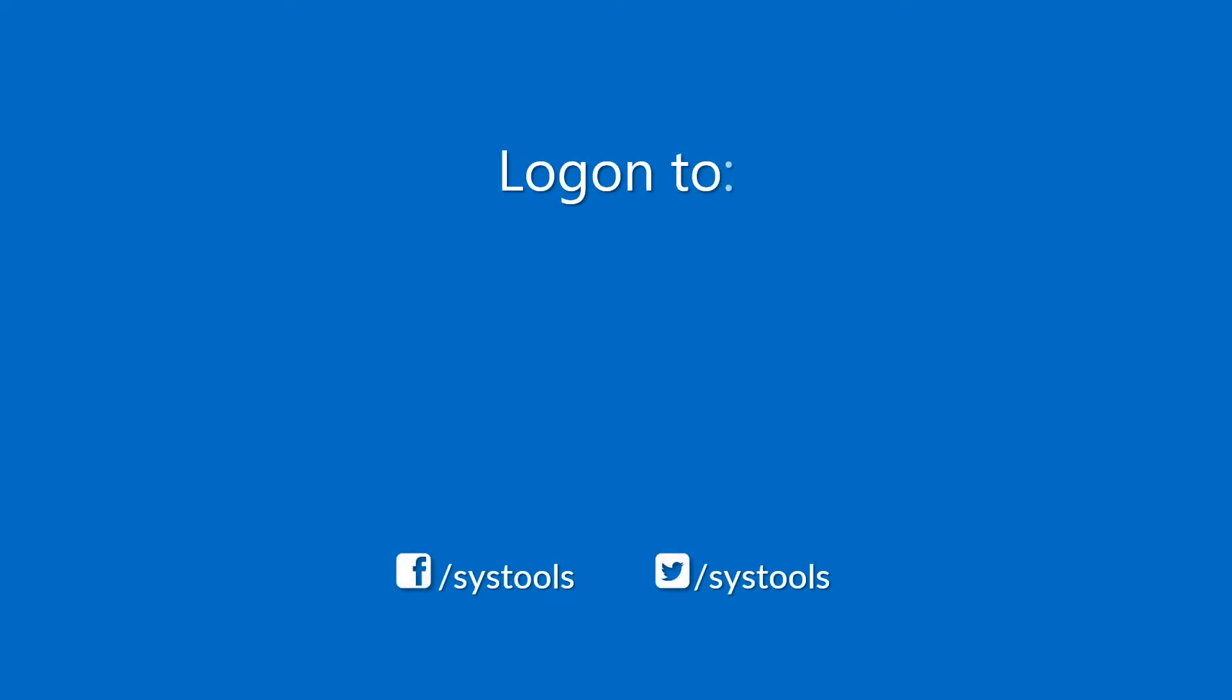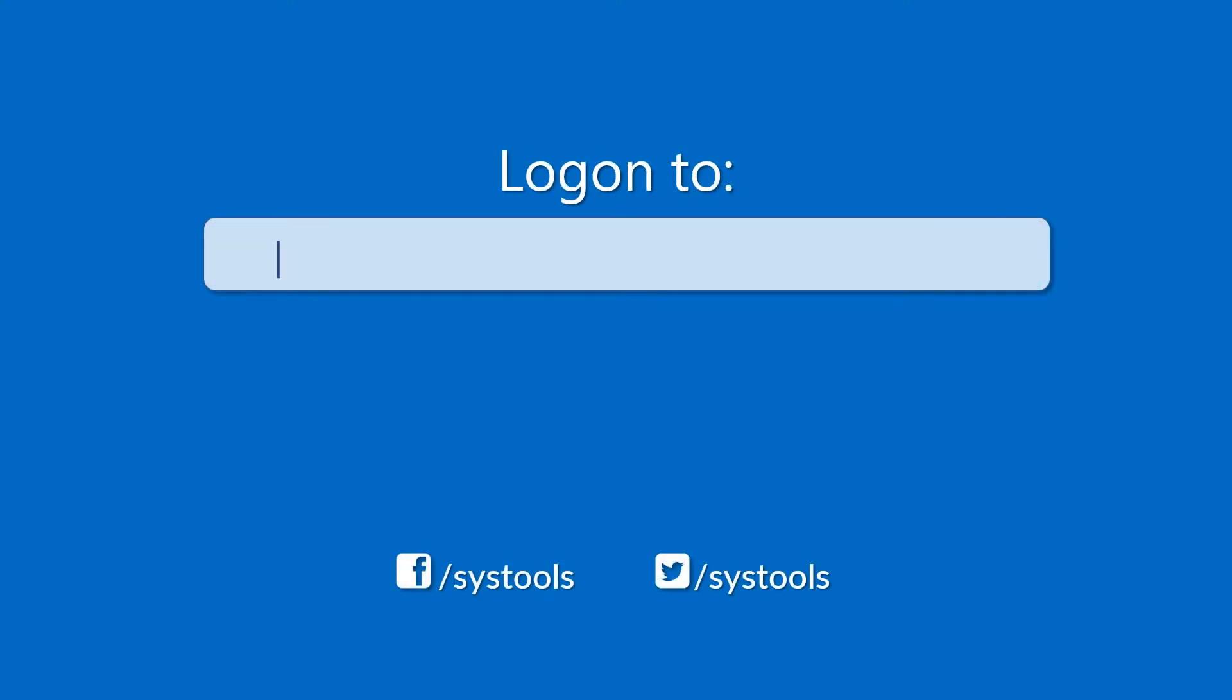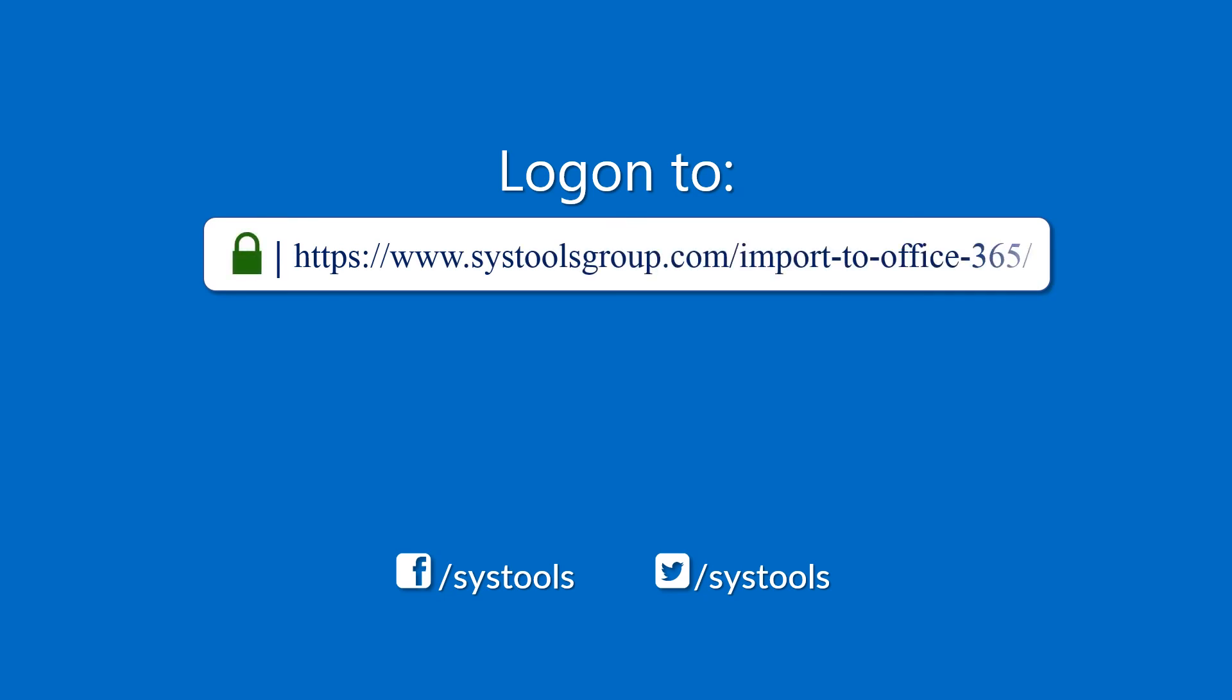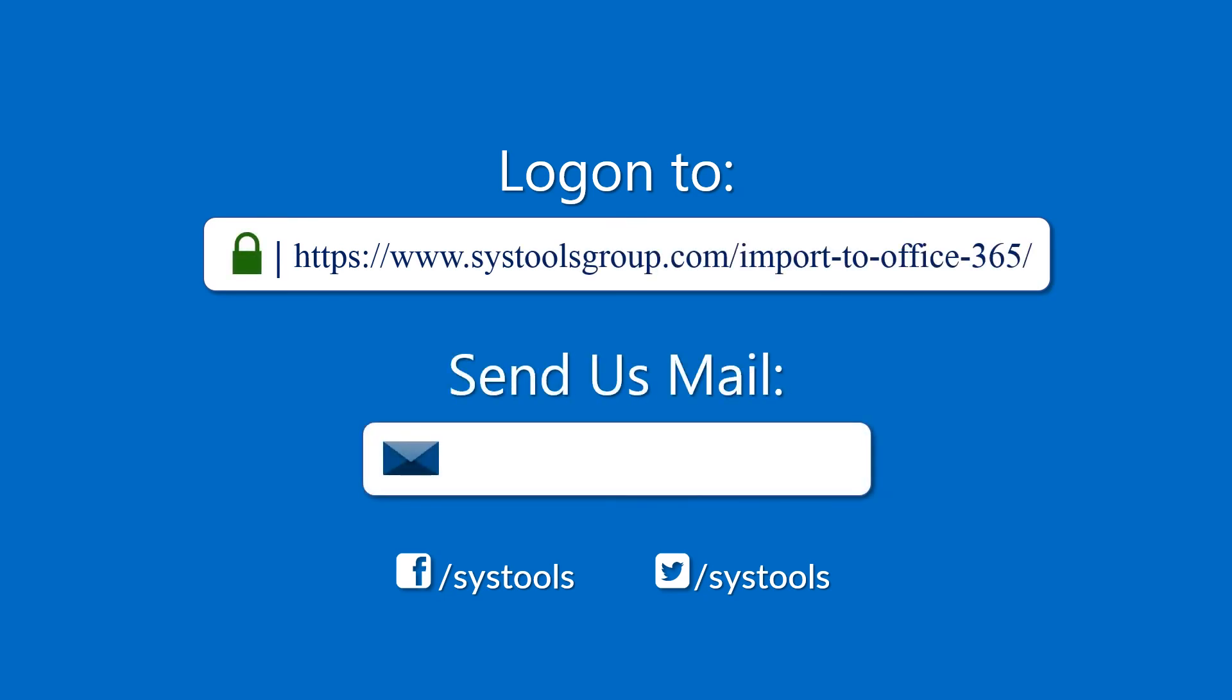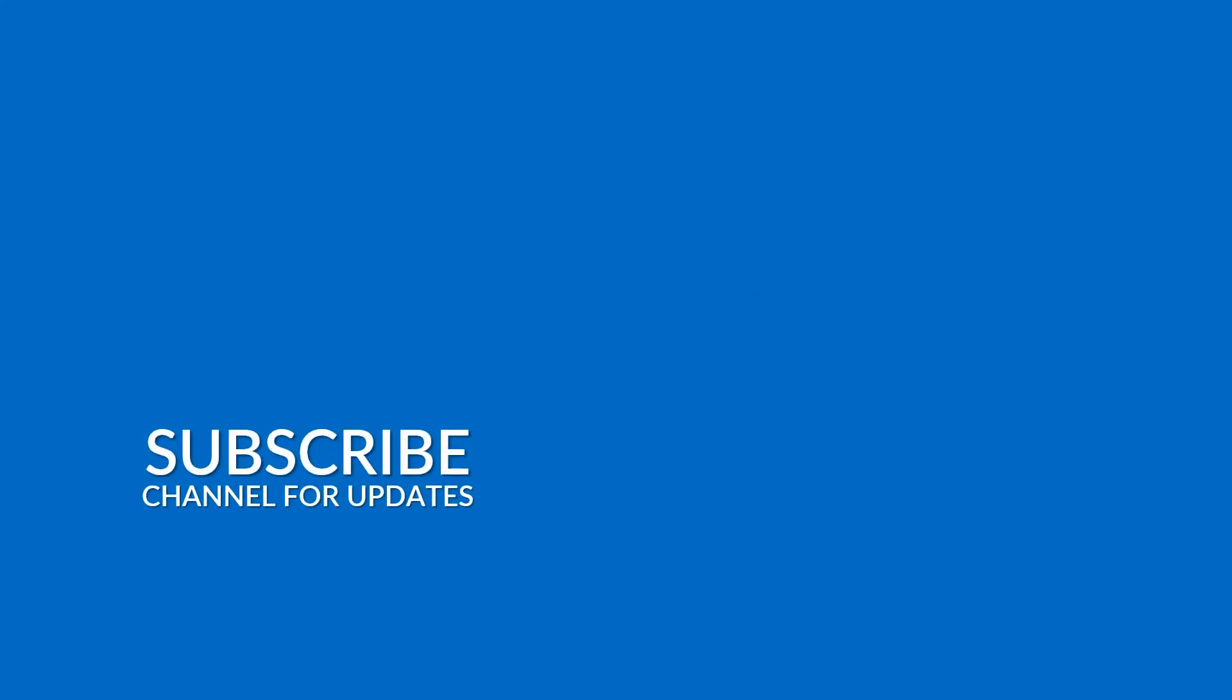Log on to the given product page for more details and purchasing the product. For any query, mail us to support at SysTools group.com. Thank you watching.